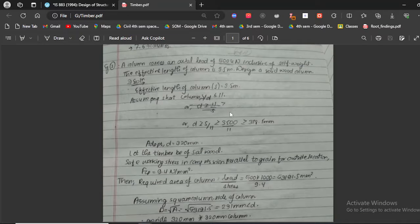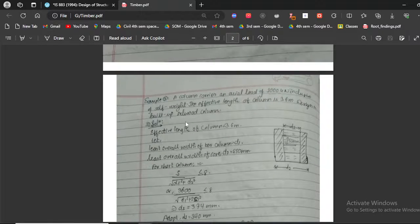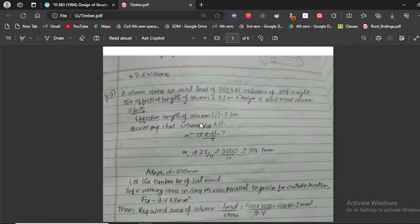Hello everyone, welcome to our video. In this video we are going to talk about design of timber structures. We will be following a sequence of videos: in Problem 1 we will be designing a solid wood column, in Problem 2 a built-up column, and in Problem 3 a timber beam. We will start with Problem 1, the simpler one.